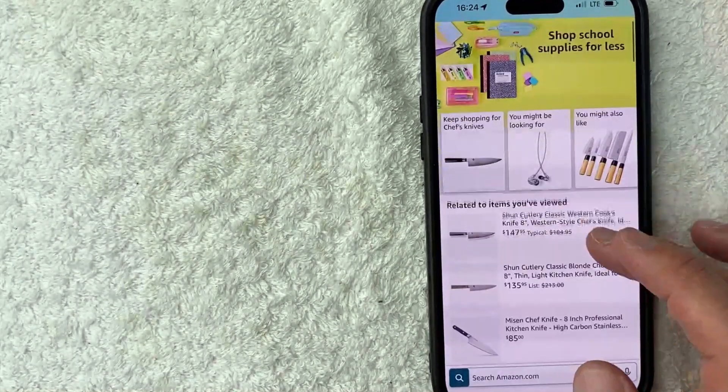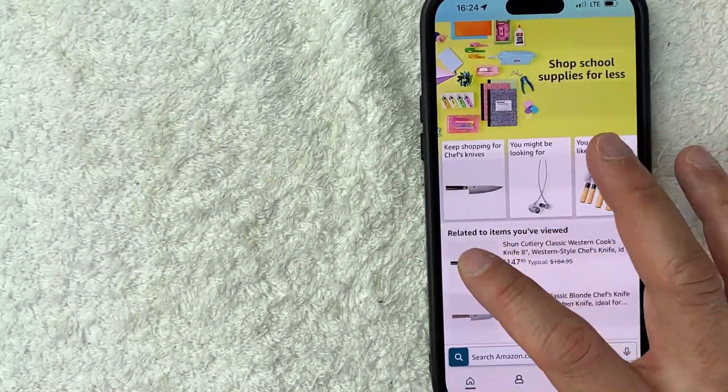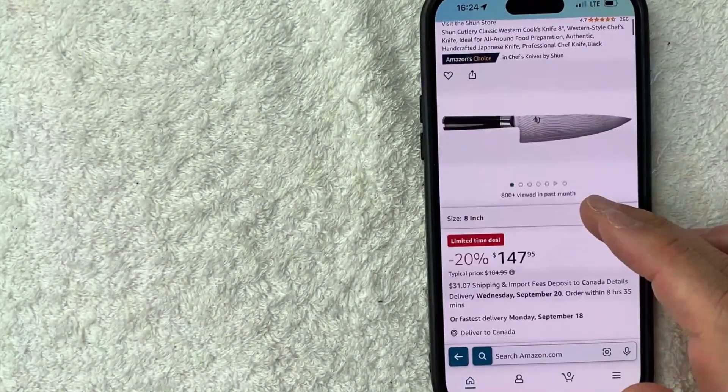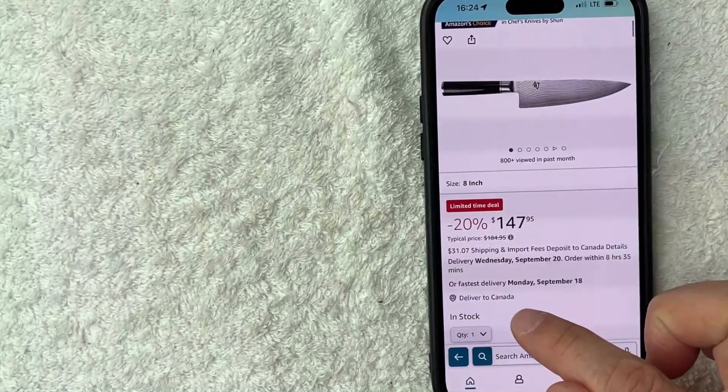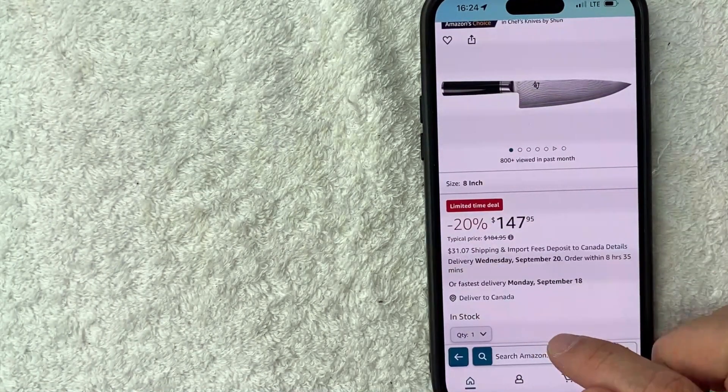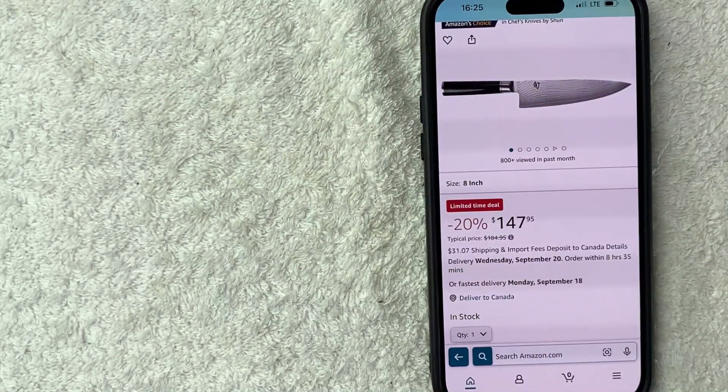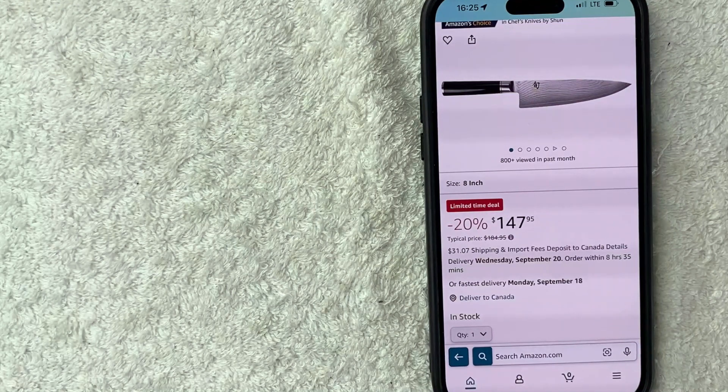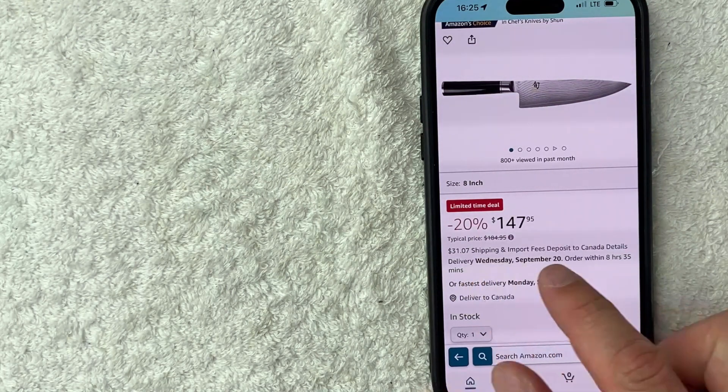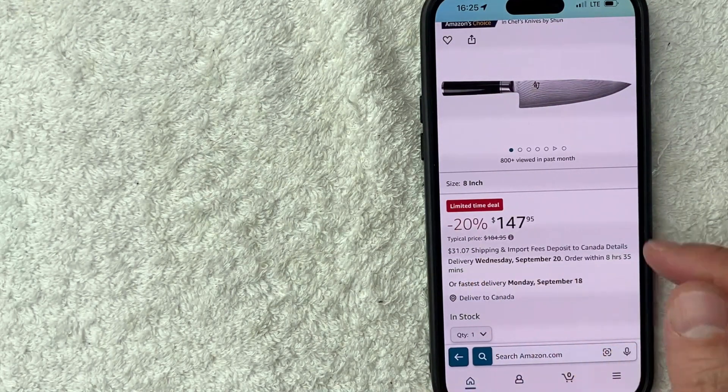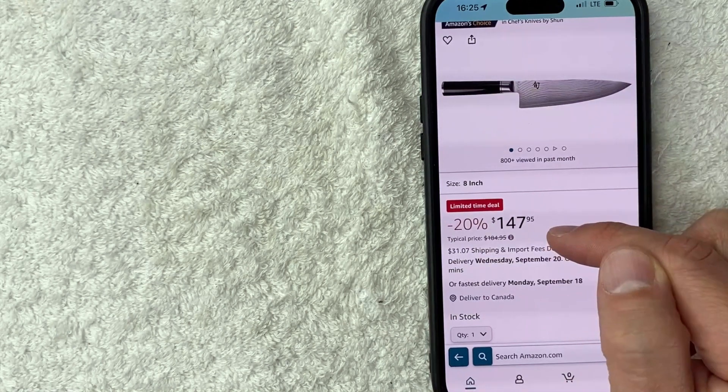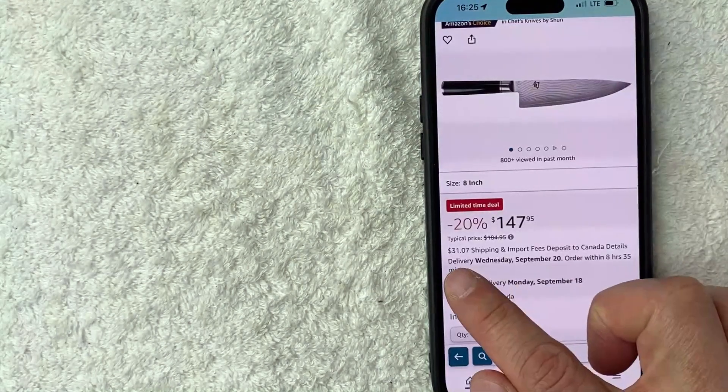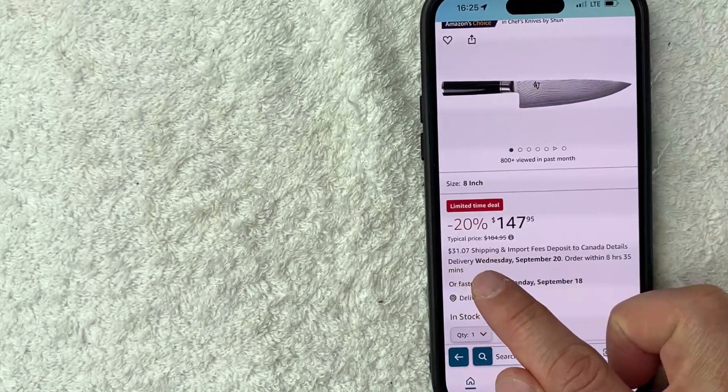So for example, let's go ahead and click on this knife right here. Okay. So once we click on this knife, it lets me know it will deliver to Canada. Also just note that if you are shipping to a different country, Amazon will let you know what the shipping and duties fees are. So for example, this knife costs $147, but in addition to that, they're letting me know it's going to cost an extra $31.07.